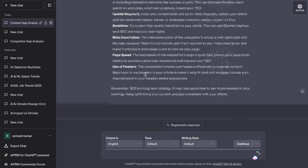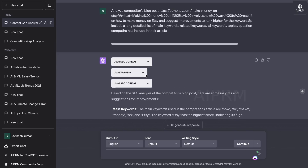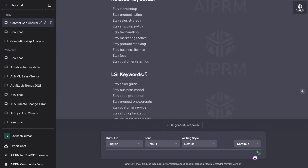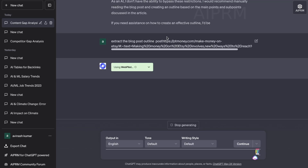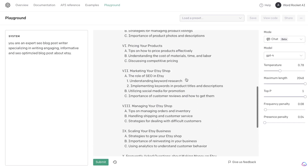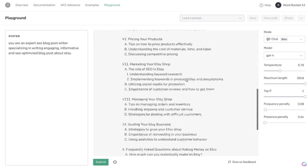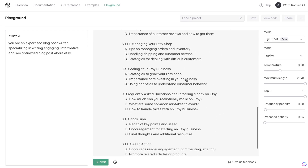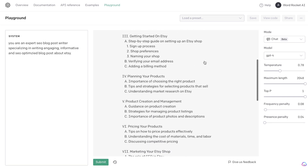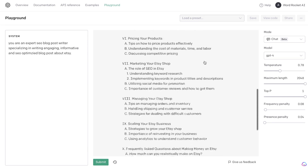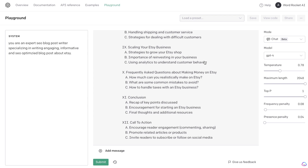The reason I like extracting the blog post outline is because we can take that outline and combine it with the outline we get back from ChatGPT. We see here we got a pretty good outline, but it's not really SEO optimized because we haven't included the keywords or anything of that sort. So what we're going to do now is include the keywords we extracted and also the outlines we extracted.